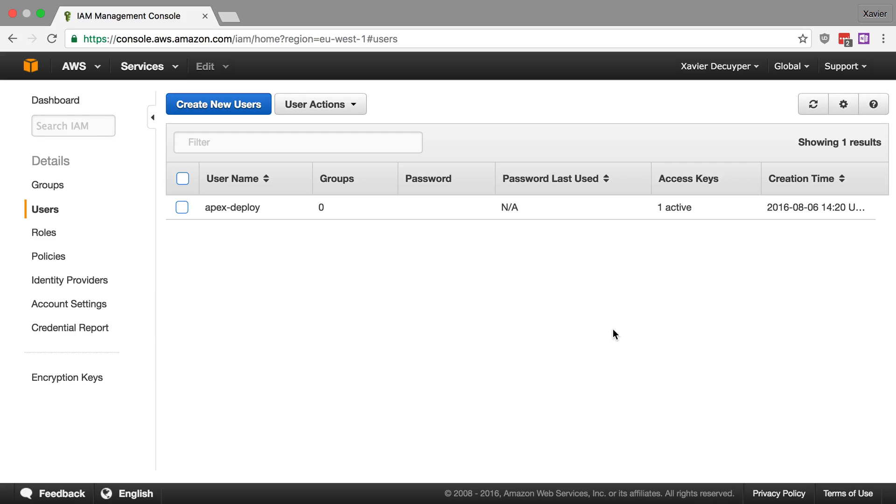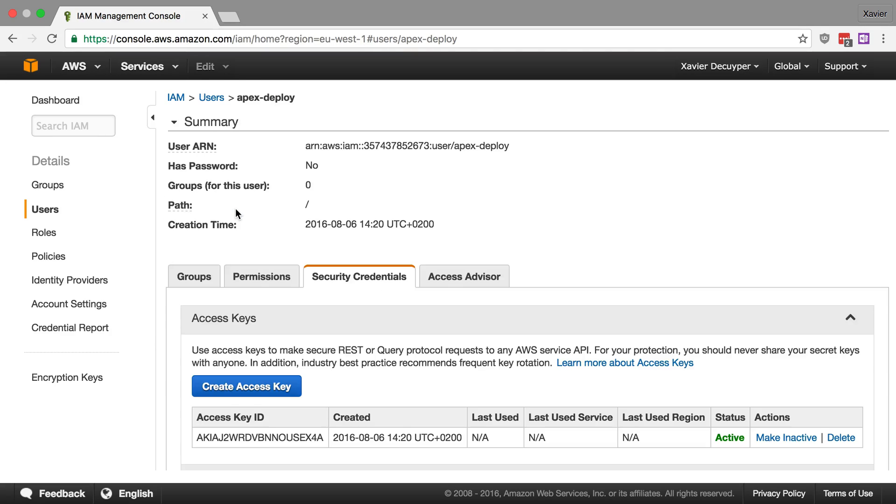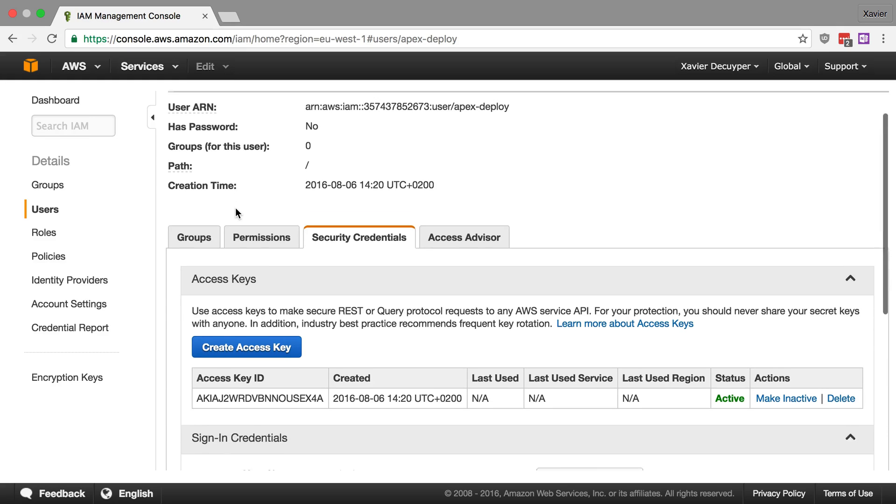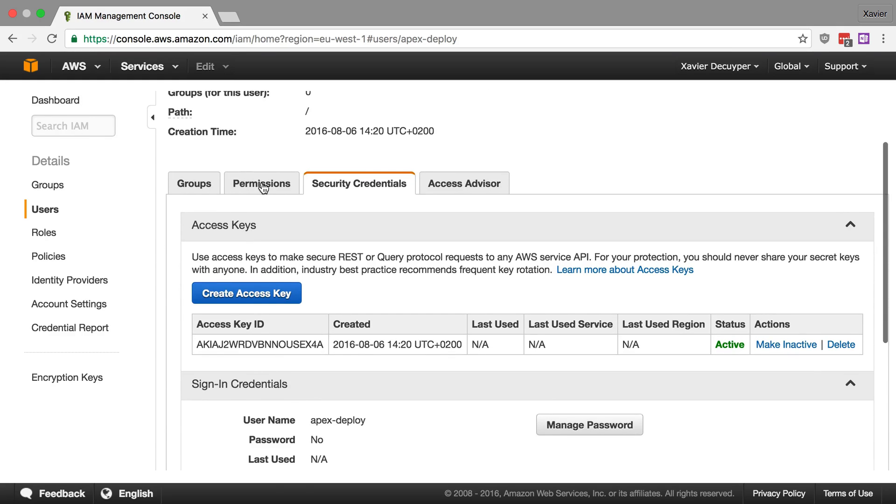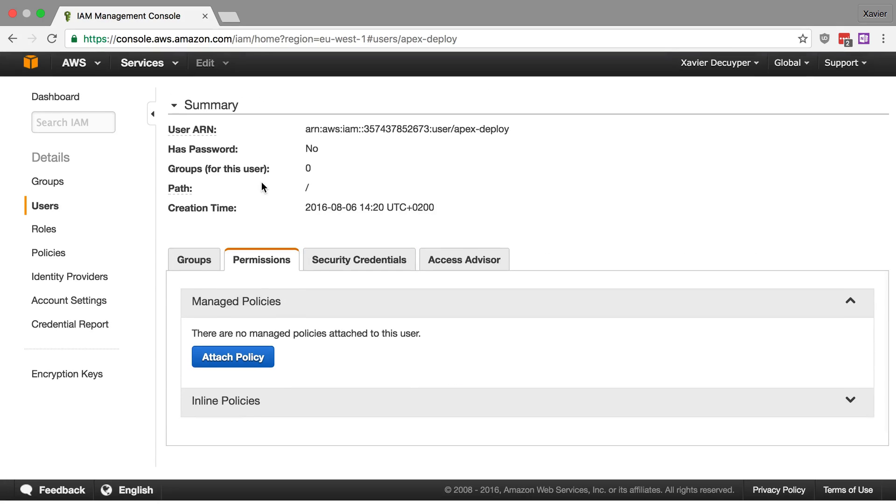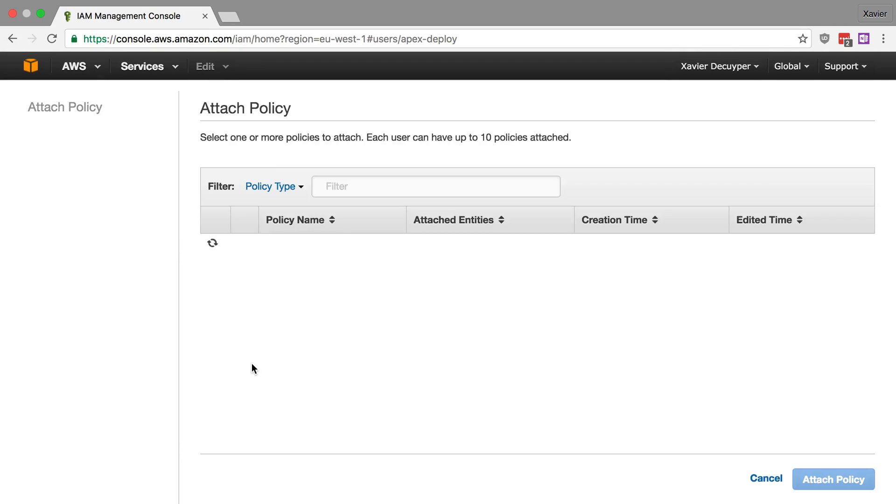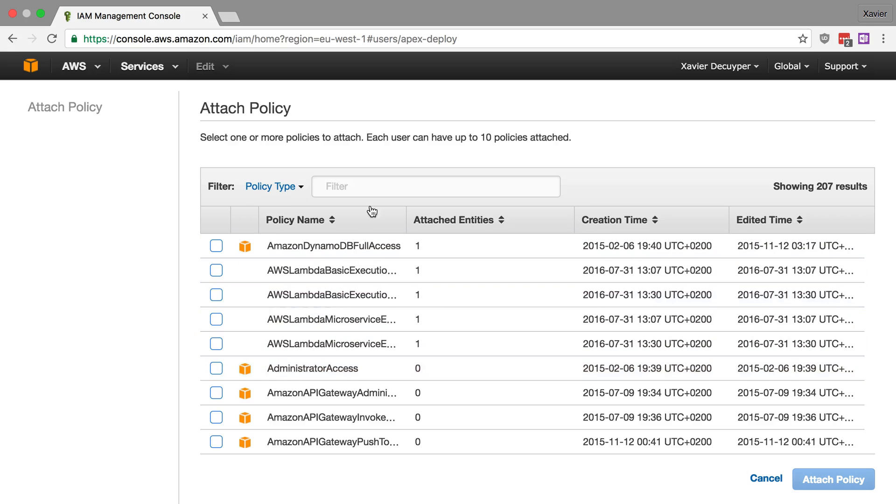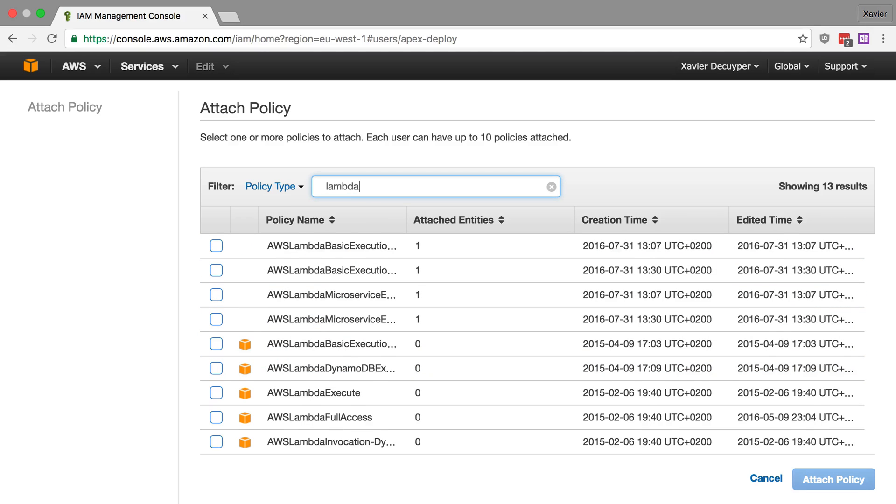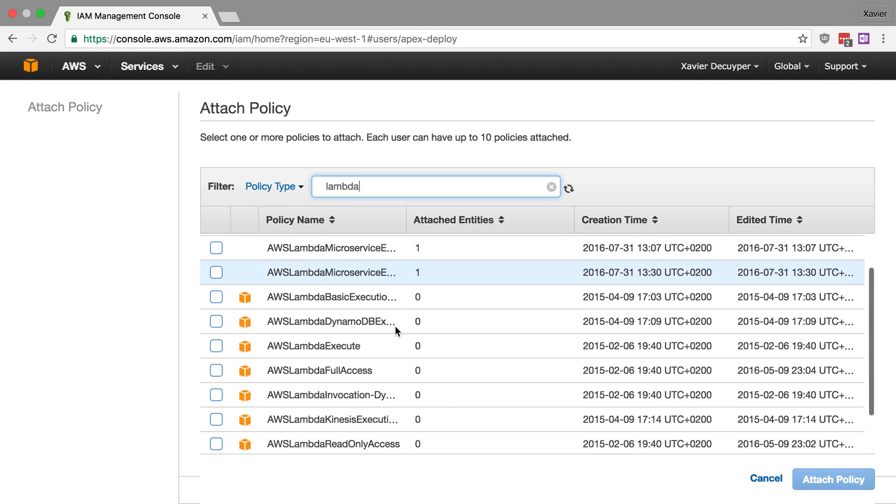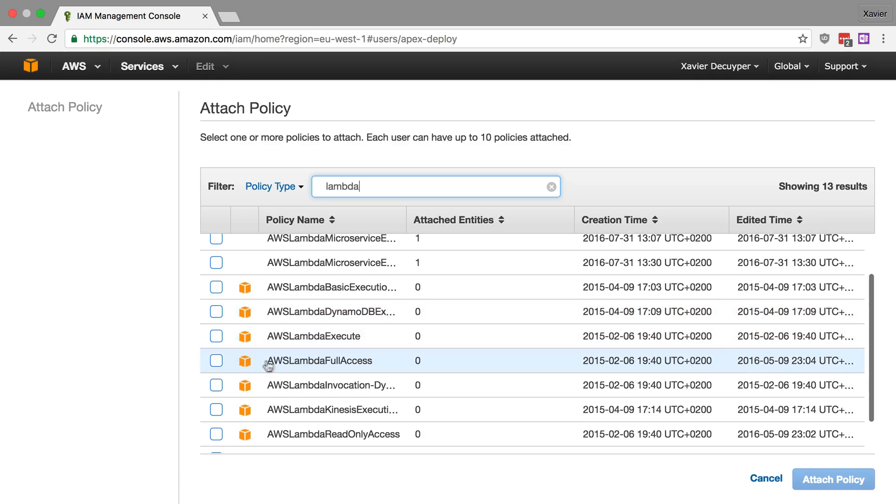And this is now our user so let's now attach some permissions to this user so that it is allowed to actually deploy our functions and manage the APIs that we have. So let's open up this user and let's go to permissions and let's attach a new policy and we're going to search here for Lambda and we're going to say this is Lambda full access. It gets full access to all of our Lambda functions.